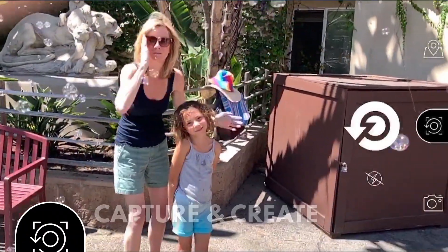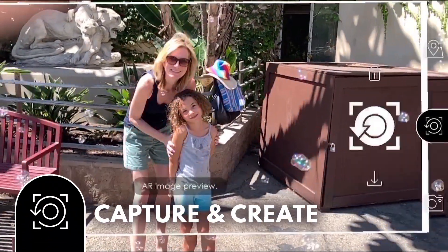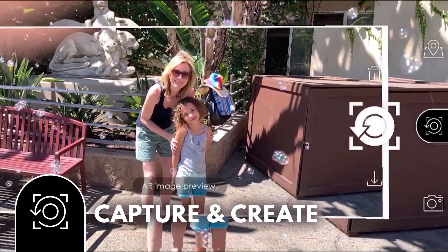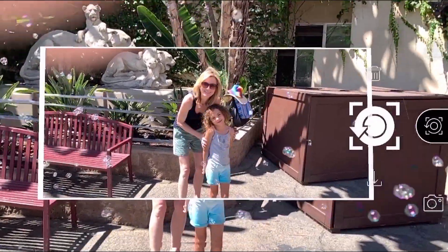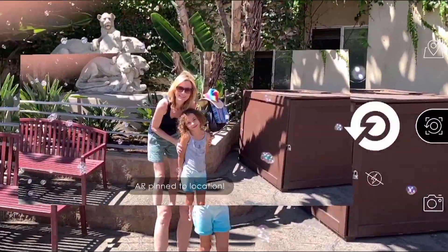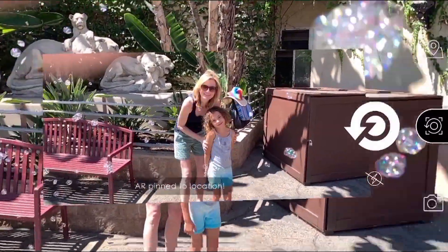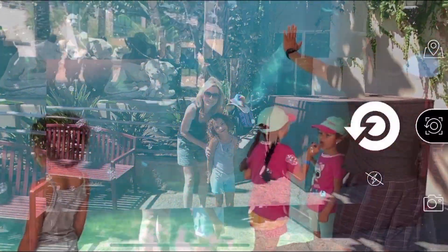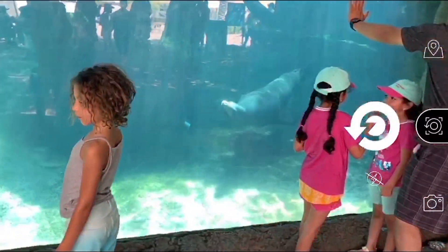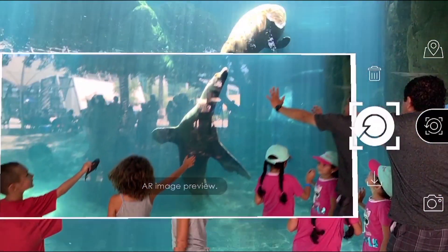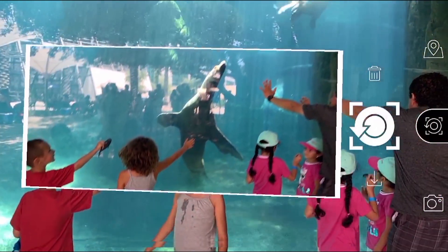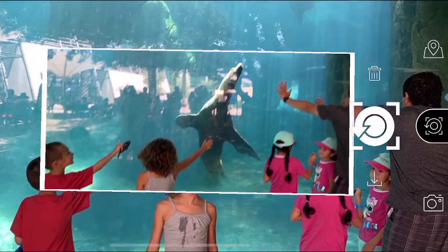First up, Capture Mode. This is where the magic happens. Capture Mode allows you to capture photos and turn your memories into augmented reality experiences. Tap the main button once to take a photo and preview it as an AR experience.